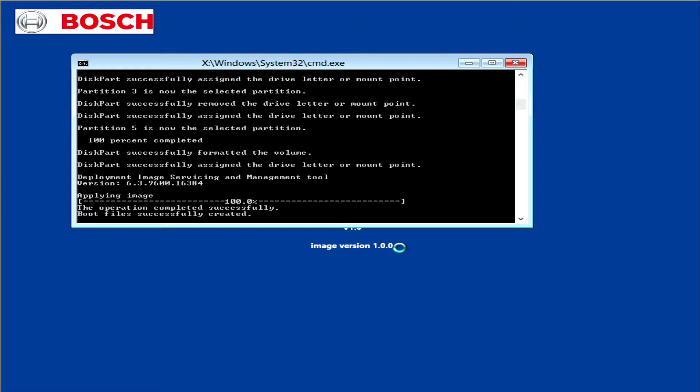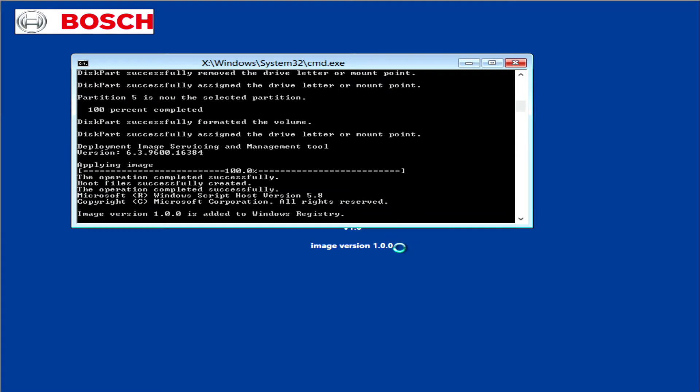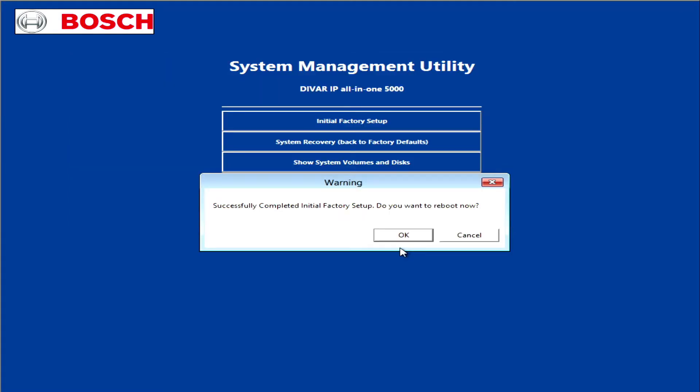Once the image has been applied, the operation completed successfully message is going to appear. Click OK to reboot the system.